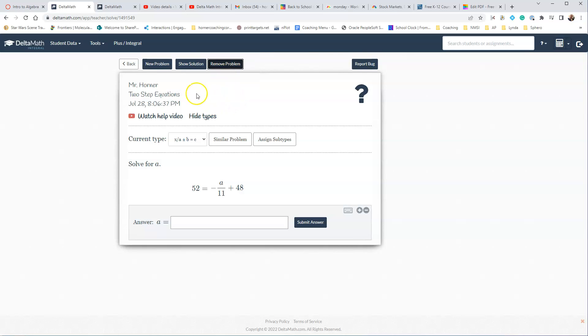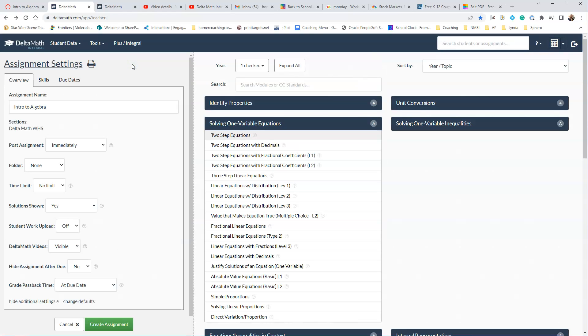When you're done, remember we said four points, we're just going to do one point for each one, we're going to say Back, and we're going to check the name, so it's Intro to Algebra, that's what we named it within Canvas.